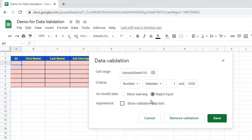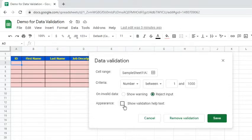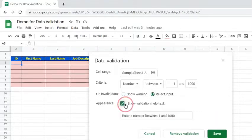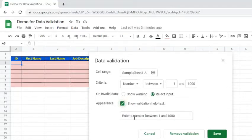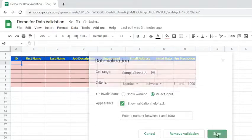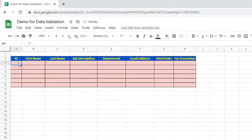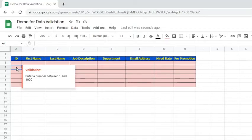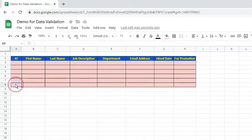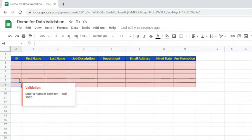Let's choose reject input for users of the spreadsheet to only enter correct values. Click the box to show validation help text. We may retain the default help text or edit it. Click the Save button. As we see, help text appears when we go to the cells.